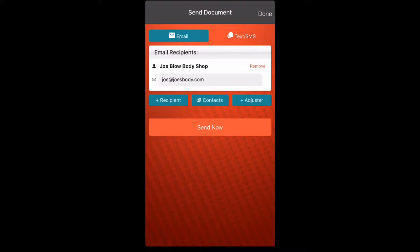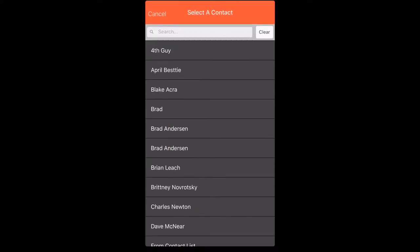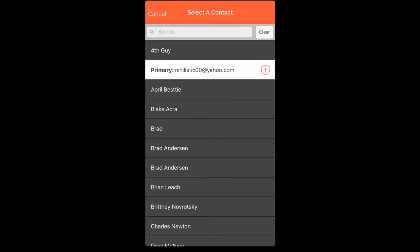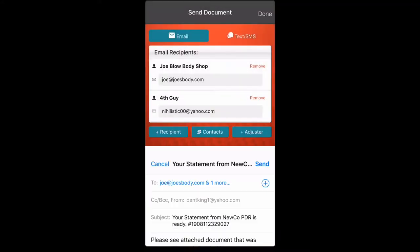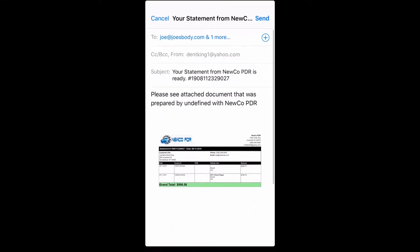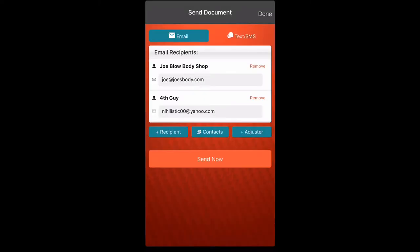I'm going to backtrack and show you that you can send multiple emails. We'll hit our contacts button. Now we're going to say fourth guy. There's another shop that needs it. That brings up two emails and another email screen. We'll send that.